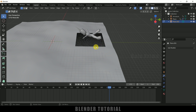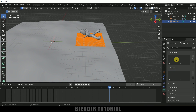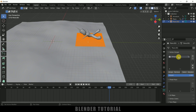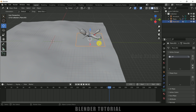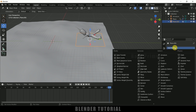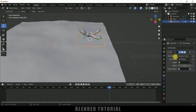In edit mode, press A to select all vertices. Come to Object Data Properties, under Vertex Groups click the plus icon to add a group, and rename it 'pin'. Assign all vertices to this pin group, then press Tab to exit edit mode. With the plane selected, go to Modifier Options, add a Shrinkwrap modifier. Set Wrap Method to Nearest Surface Point, Snap Mode to On Surface, and set the Target to the ocean. Now the plane is wrapped onto the ocean surface.